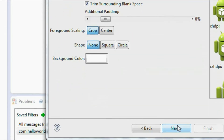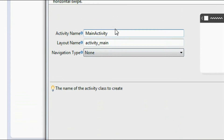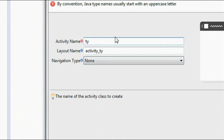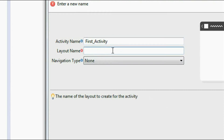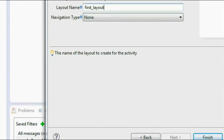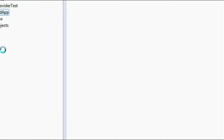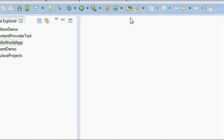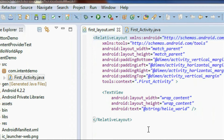Click next, here a blank activity is created. Again click next. I am going to change the activity name to 'first activity' and change the layout name to 'first layout'. Click next. Now the project is created and here is the layout file of that project. Go to the graphical layout.